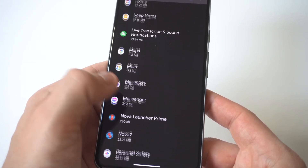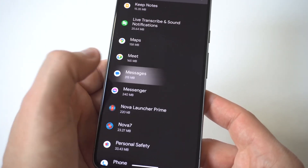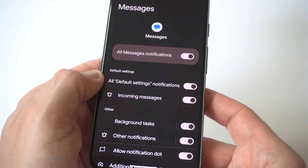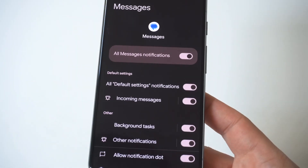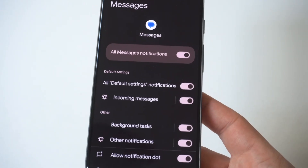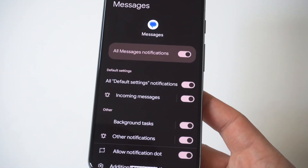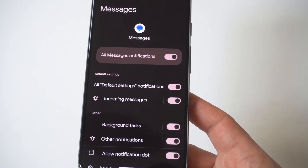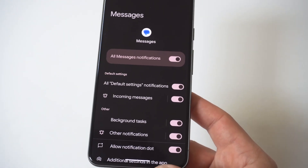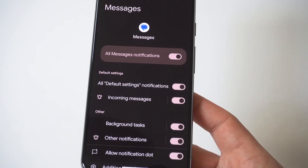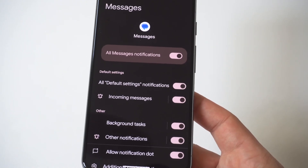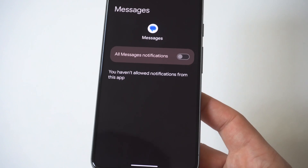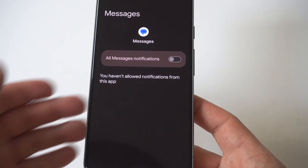When you get in here you're going to see there are a few different options. You've got Notifications, which is the one you want to click on. When you come in here you'll see at the top it says all message notifications are turned on, but if you want to turn off notifications completely you just toggle this to off.